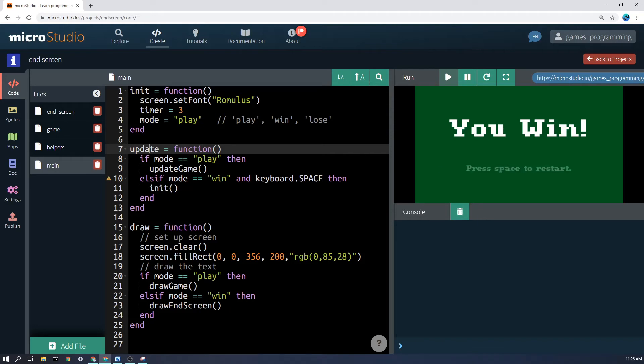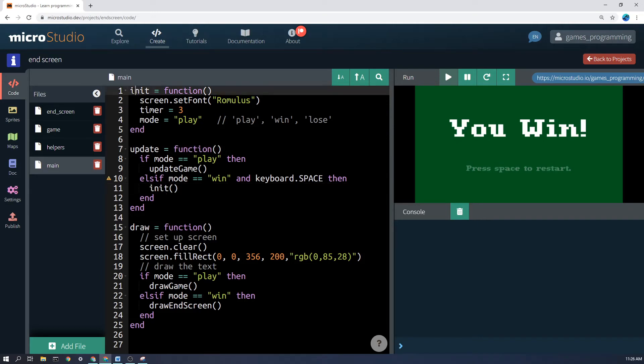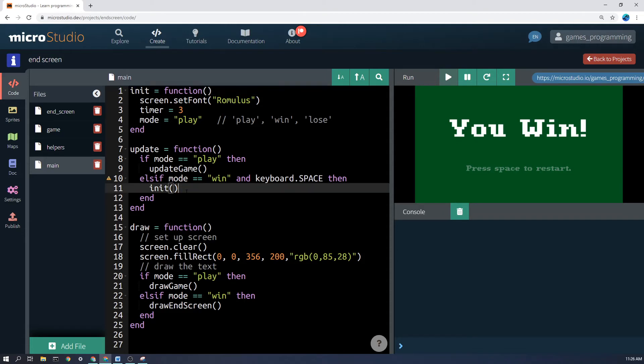Well, we can just call init. MicroStudio calls init once at the start of the game to set everything up, but nothing's stopping us calling that function if we want to reset the whole game.